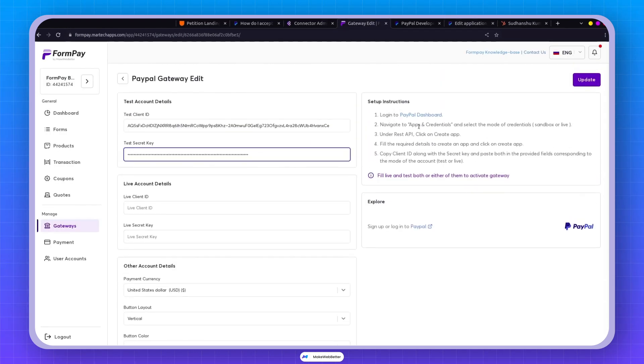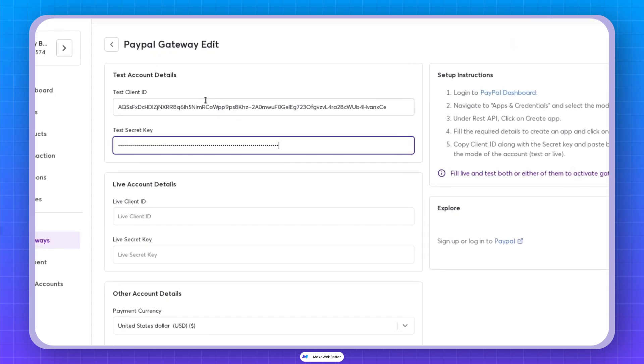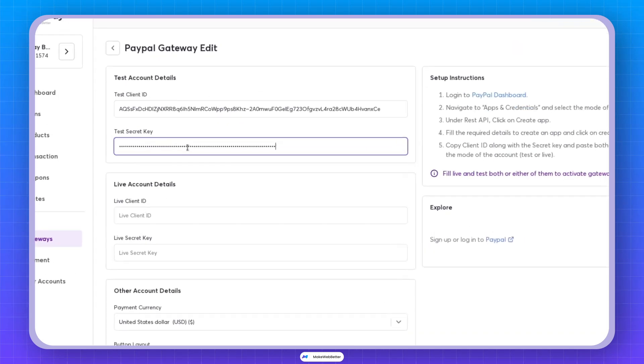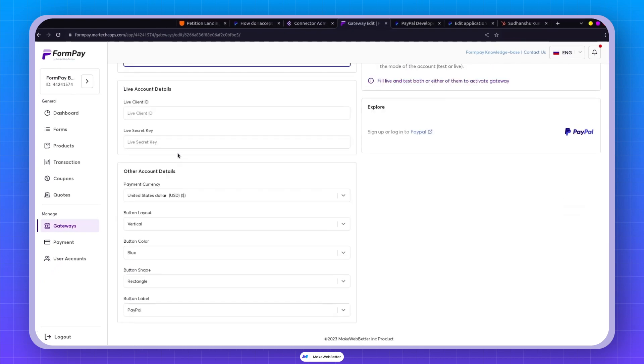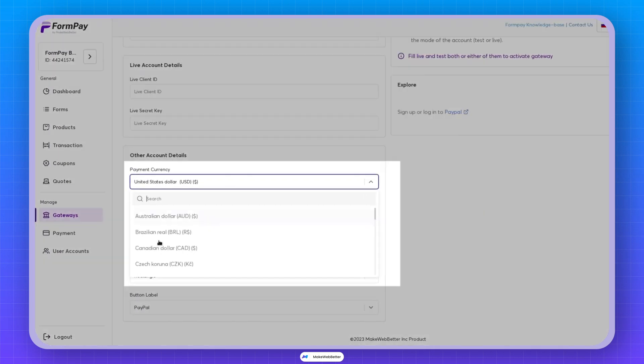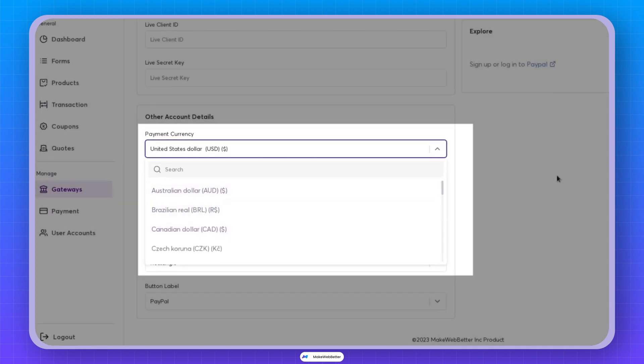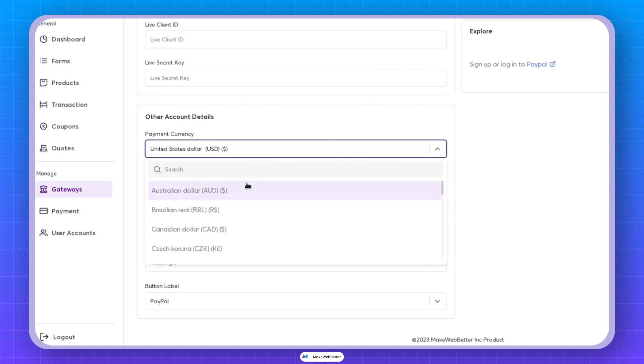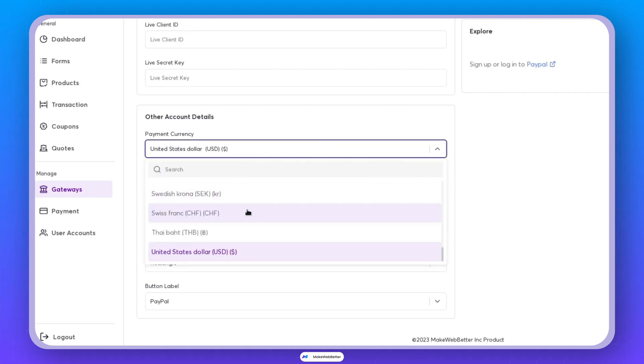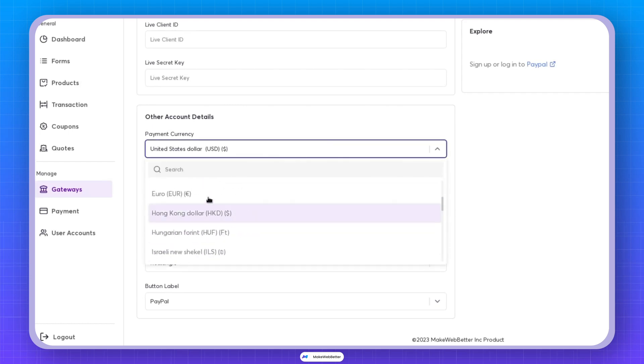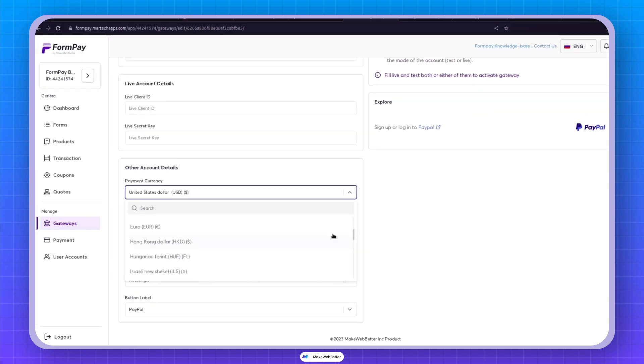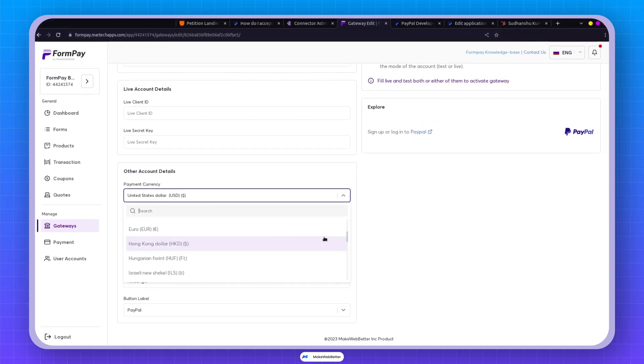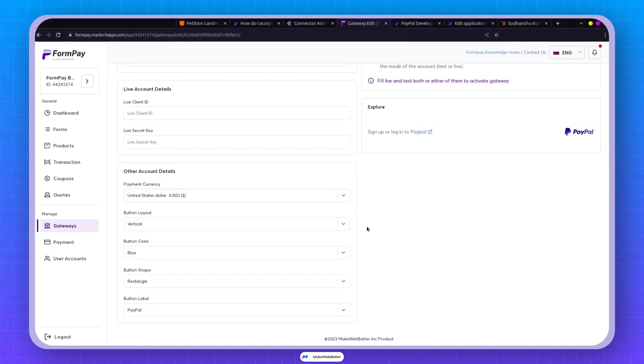As it is mentioned, we need to either fill in the live credentials or the test credentials, and based on that, it will be enabled. Now check out this currency section. Use whatever currency you prefer. It doesn't have to be US-related or tied to any specific country. PayPal supports a variety of currencies, so pick one from these sections.